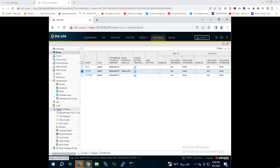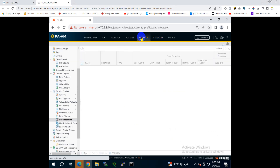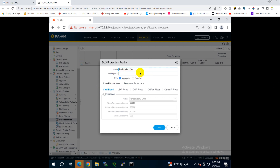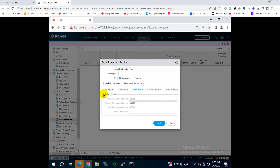The next thing is to set up the DoS protection profile. Go to DoS Protection, click Add, and give it a name — for example, 'SVR' or any name you prefer. Enable the SYN flood attack, UDP flood attack, ICMP flood attack, and other IP flood attacks. These can be aggregate or classified; for now we will create only the aggregate profile. Press OK.